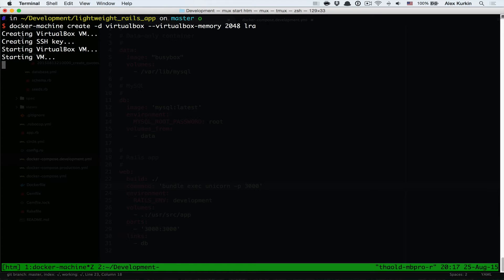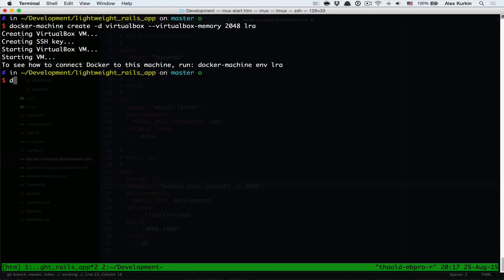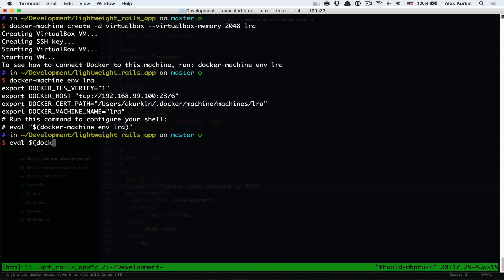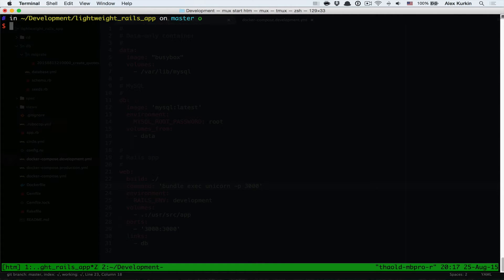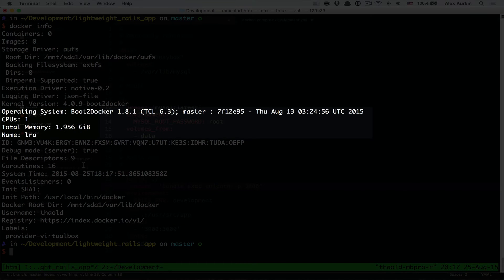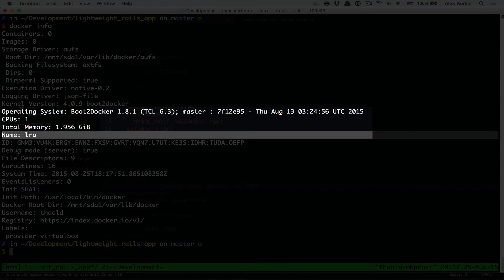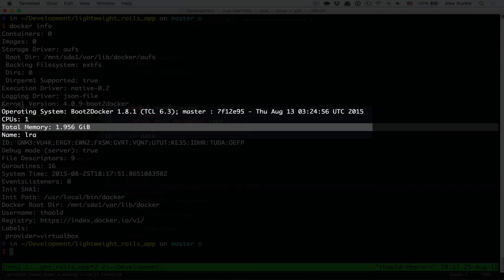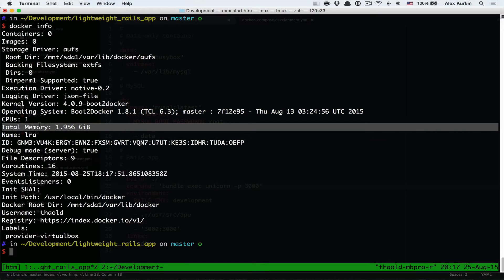Now let's configure the Docker client to connect to the new VM. Here you can double check the Docker host info. You can see the name of the machine and also total memory available, number of CPUs and the operating system, which is boot2docker 1.8.1.